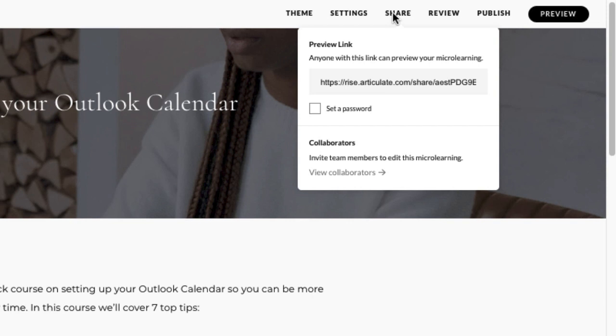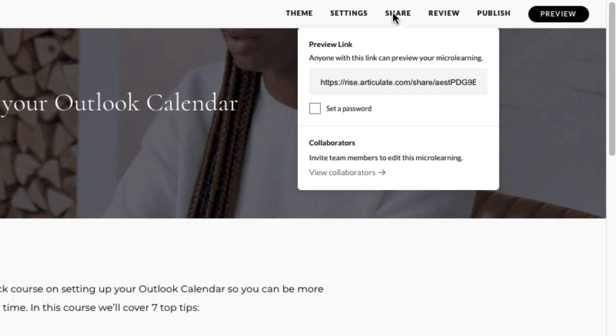And you can even set a password if you want to make sure that no one gets a hold of that link and looks at your content who shouldn't. So I sometimes use that as a quick way of getting content out to people without having to use a learning management system. Obviously remember it's not recorded if you do that, so it's just more of a learning option for them, but you're not going to record who's done what and passed and all that sort of stuff.